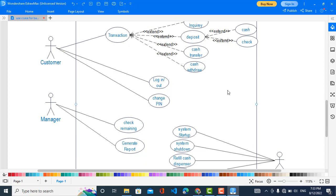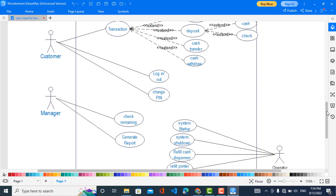Manager. What can the Manager do? The Manager can check the remaining cash and also generate reports. These two functions belong to the Manager. The third actor is the Operator, the worker who works there. What can the Operator do?